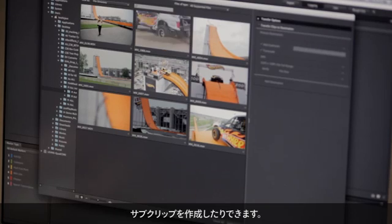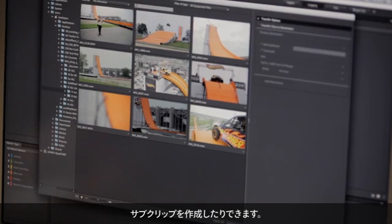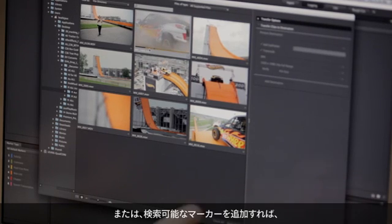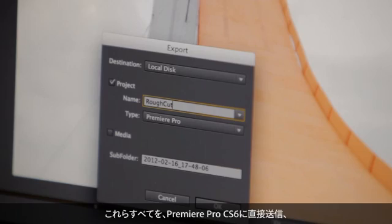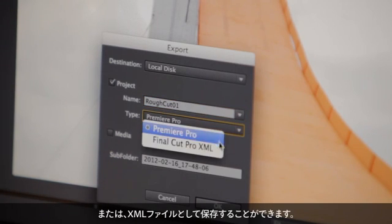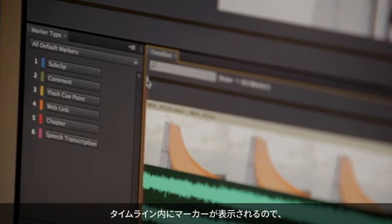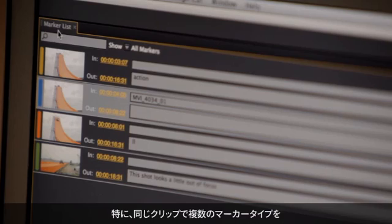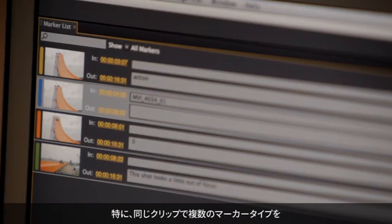With heads-up logging, you benefit from an intuitive, keyboard-driven logging system that lets you create metadata and sub-clips by scrubbing directly on the thumbnails. You can jumpstart your edit by creating rough cuts, marking in and out points, as well as adding searchable markers to your clips. The visual display of markers in the timeline makes it easy to see your progress, especially when working with multiple marker types on the same clip.